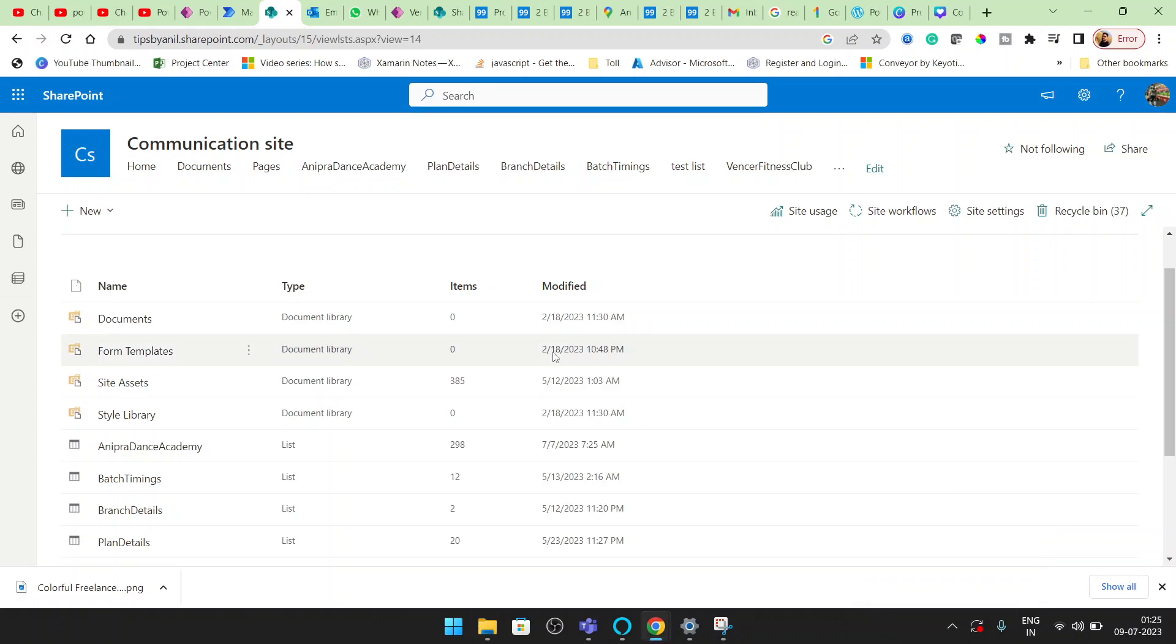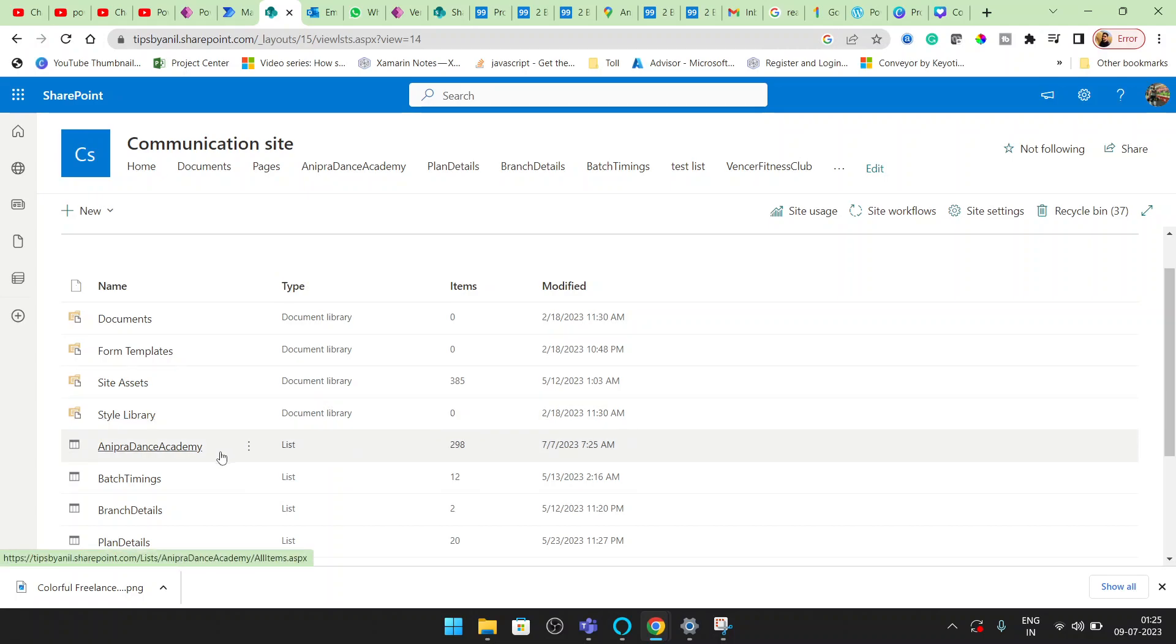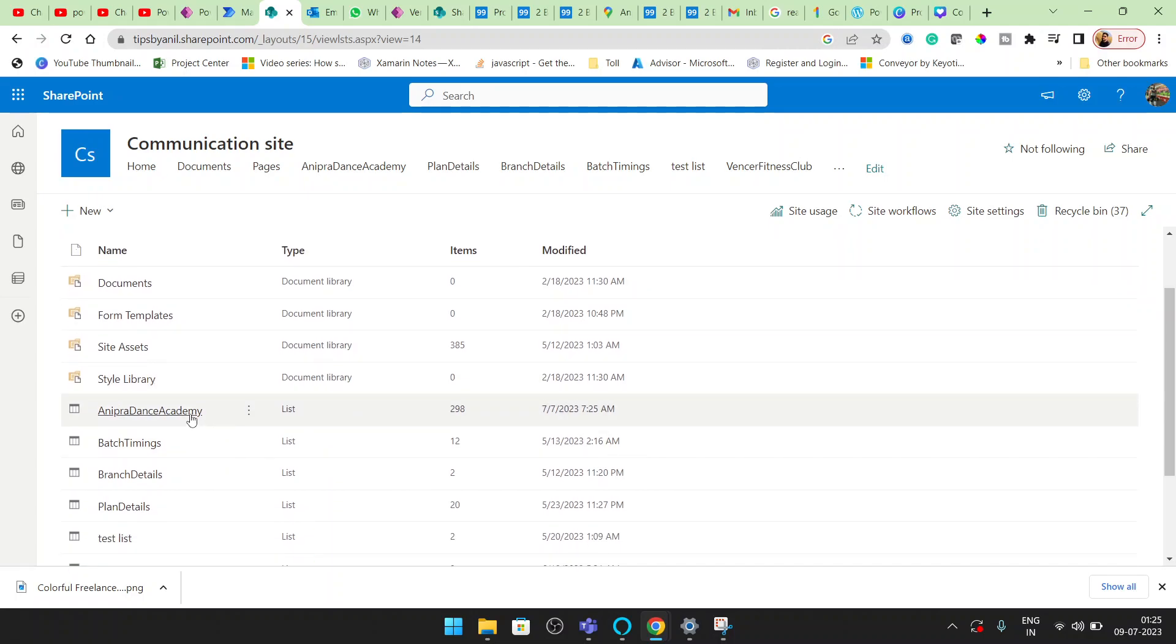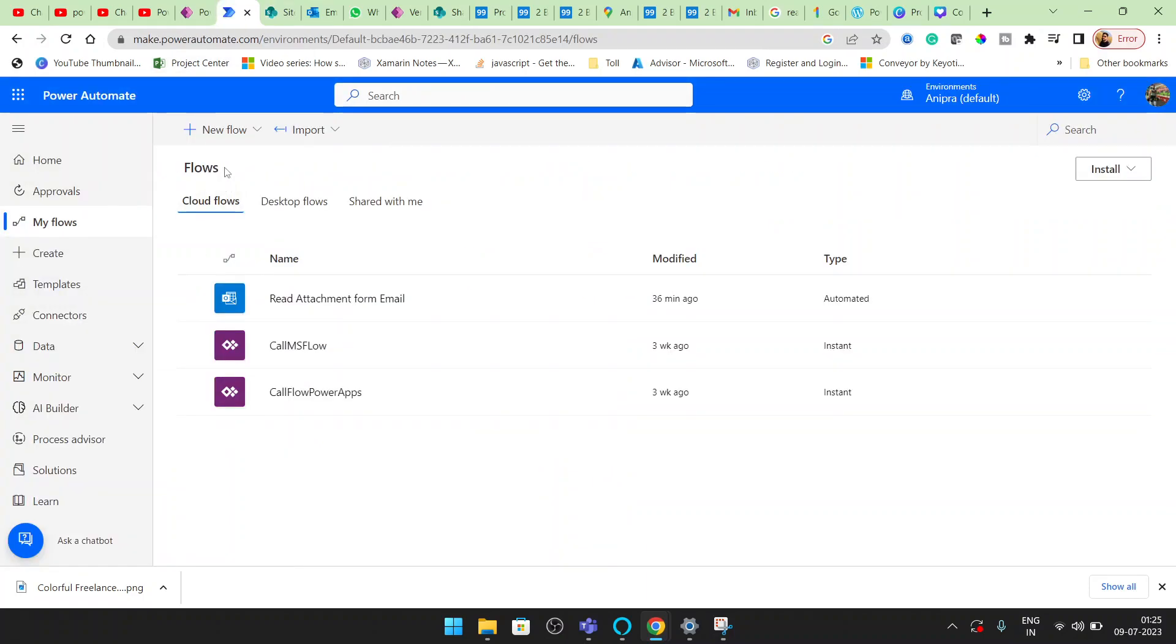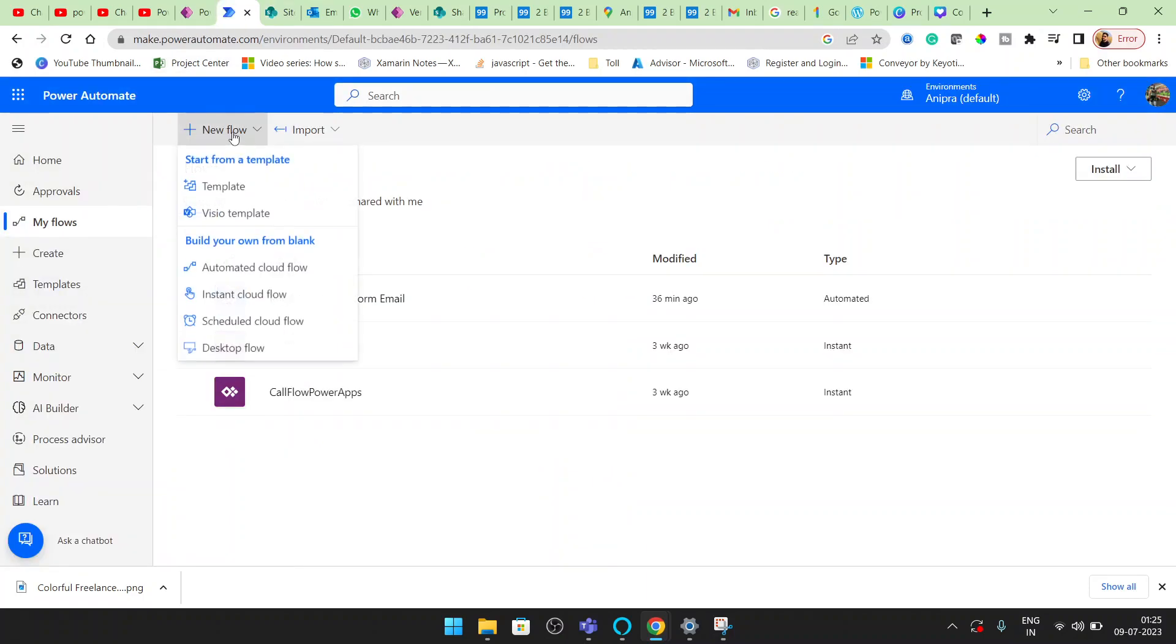Hey guys, welcome back to my YouTube channel, Tips by Anil. In this video, I'll let you know how we can count a SharePoint list item using Power Automate. You will see here we are having 298 items in this SharePoint list. Let's get started on Power Automate.